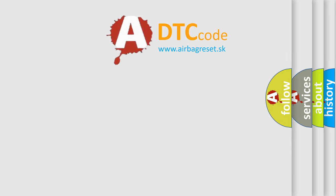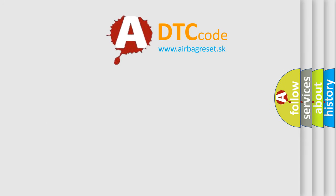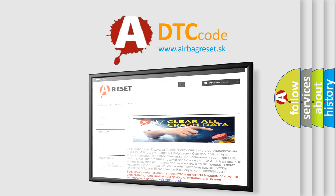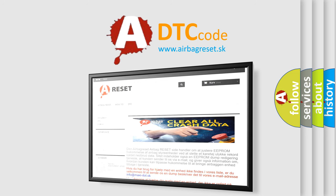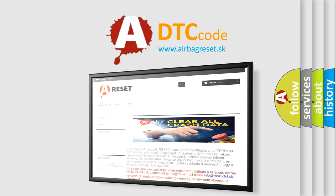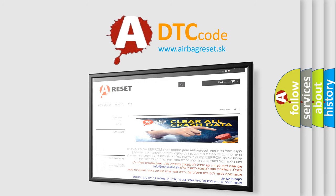The airbag reset website aims to provide information in 52 languages. Thank you for your attention and stay tuned for the next video.